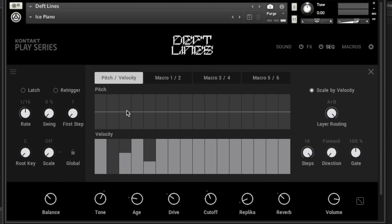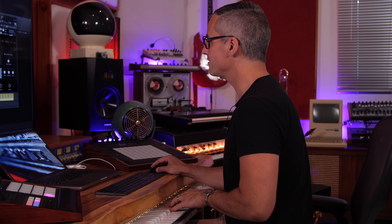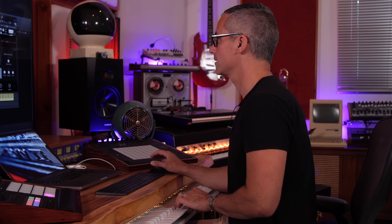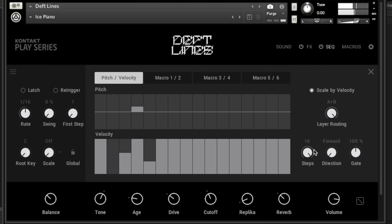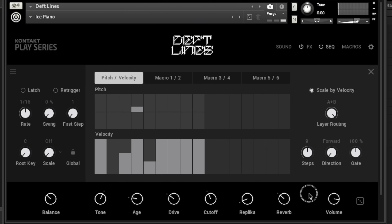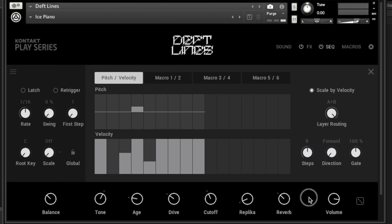We can also determine how long each step is with this little rate over here. I'm going to change a note by putting this up — let's go up a fifth, so plus a fifth. It's going to be whatever your note is plus a fifth, so a C plus a fifth is G. Then if I set my steps to eight, it's just going to repeat.